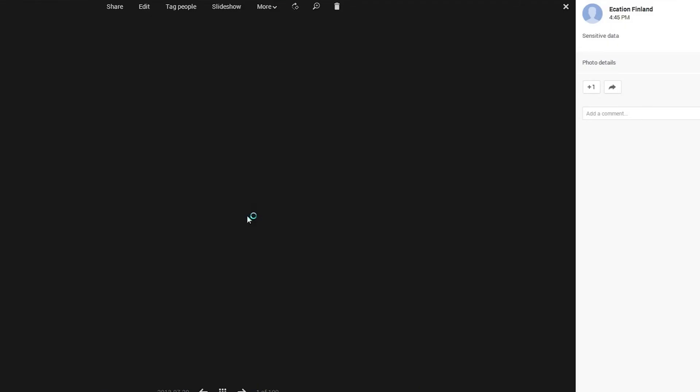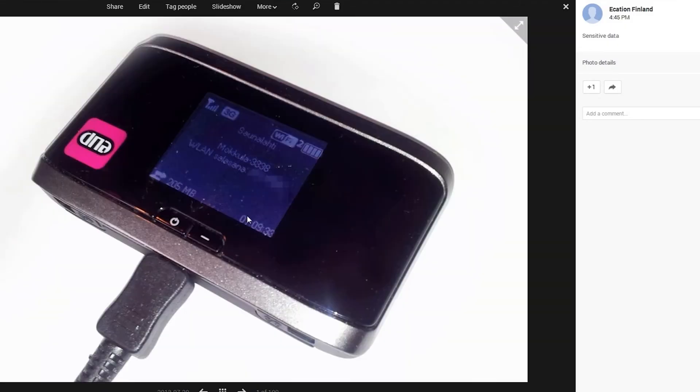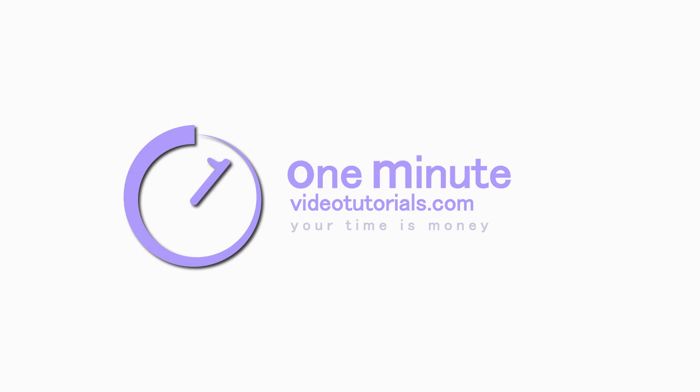We have now successfully blurred out a sensitive part of the image and we can share it without worries. Thanks for watching and see you next time on one minute video tutorials dot com.